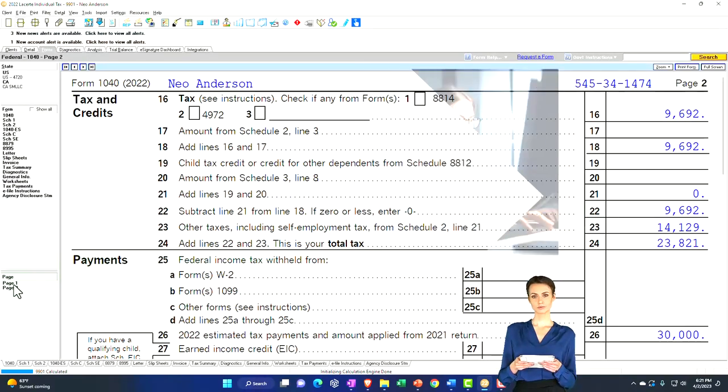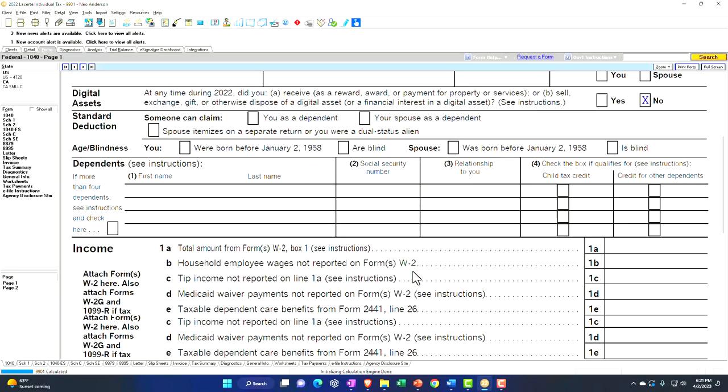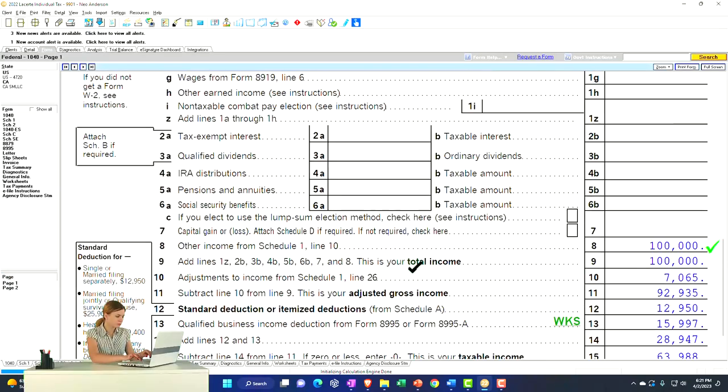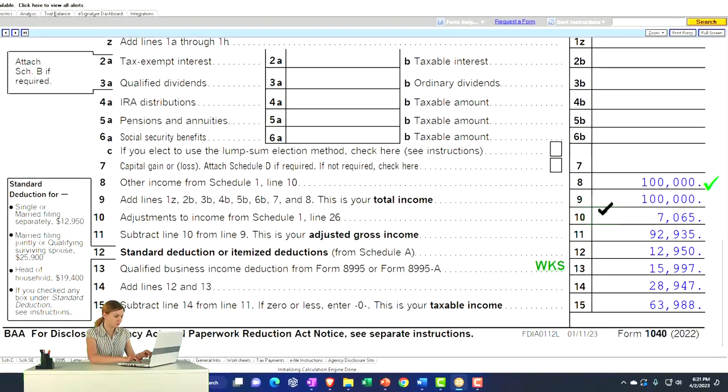Then half of that's deductible on the first page as an above-the-line deduction, right there, an adjustment to income.